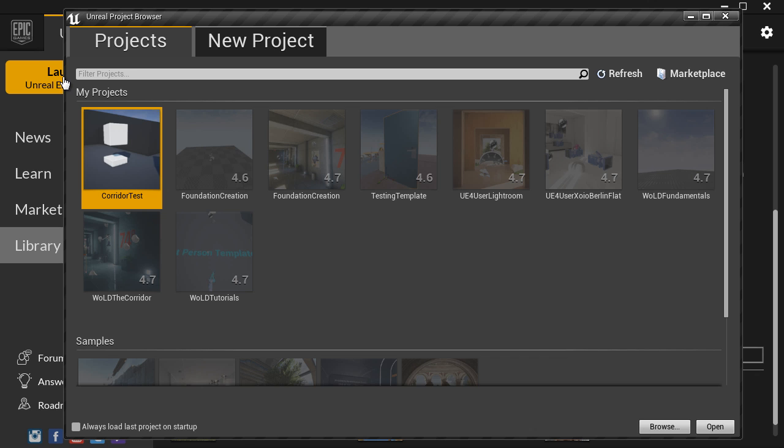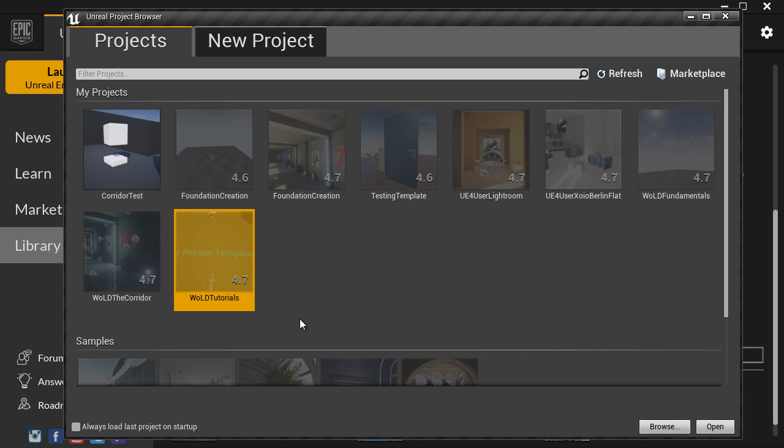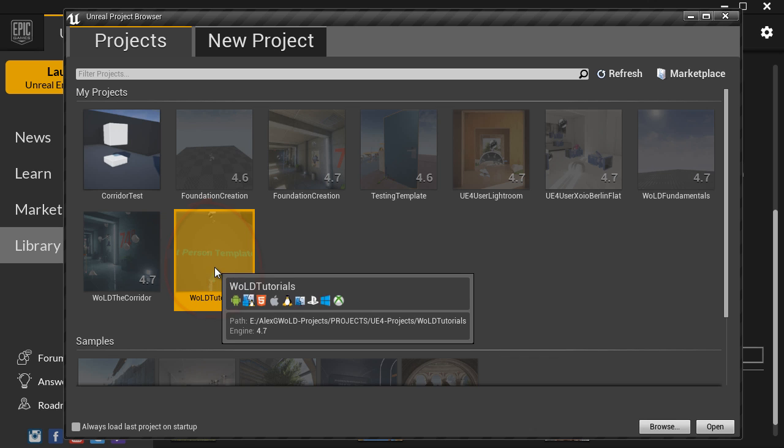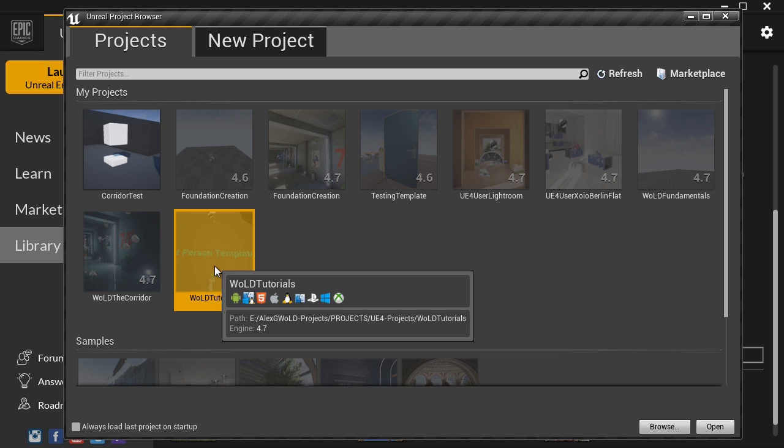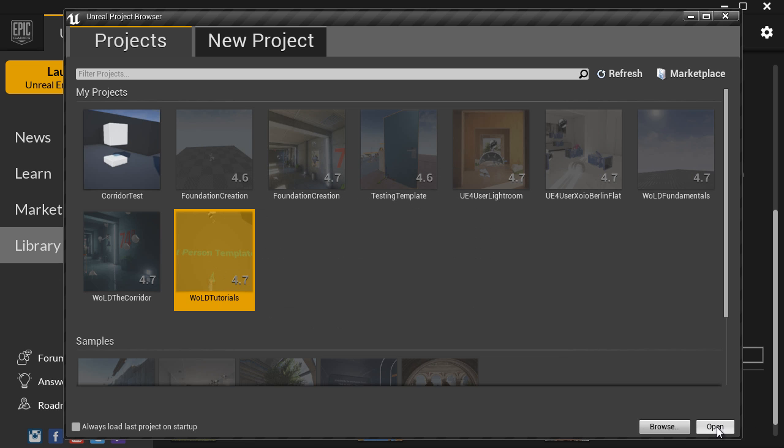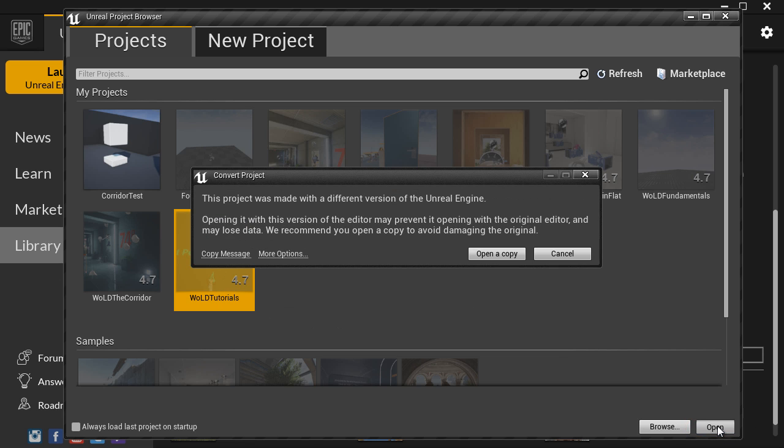This launches Unreal Project Browser. Here's the project that we want to convert. So either double click, or come over here on the bottom and click open.